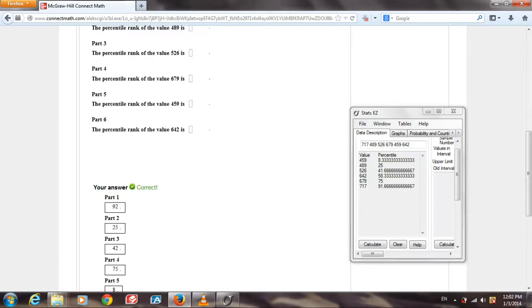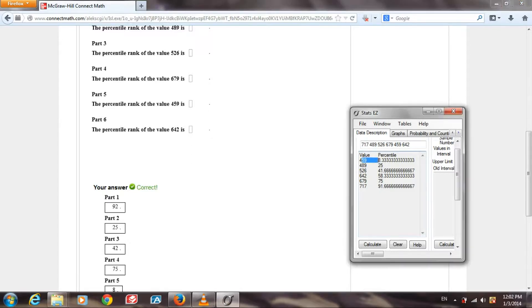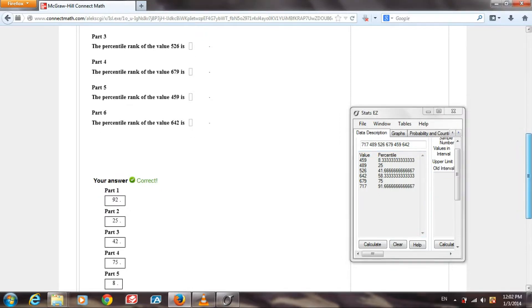Part 5. The percentile rank of the value 459 is at about the 8th percentile. That happens to be the value they have down here at the bottom of the page.